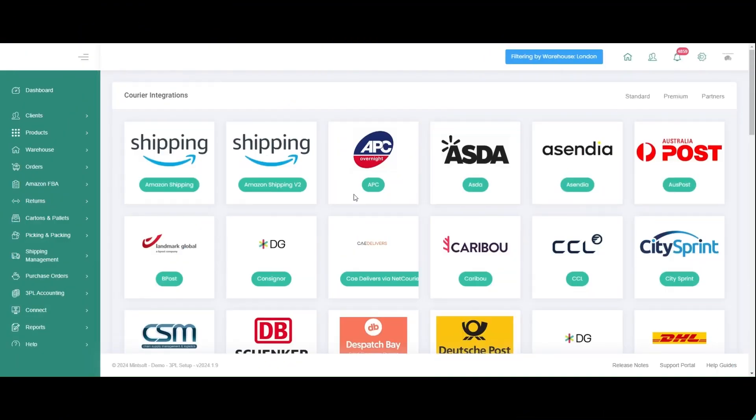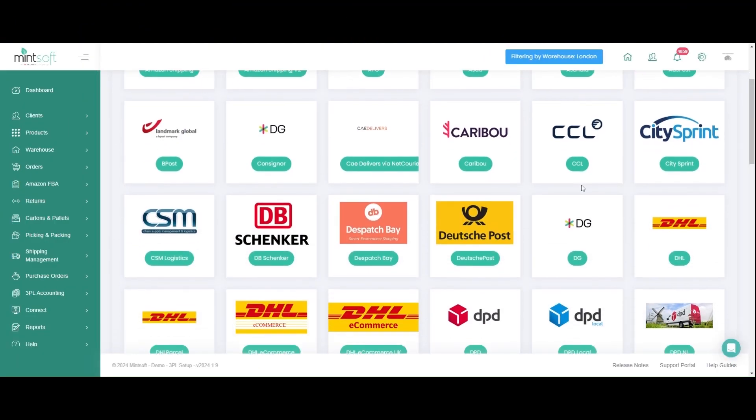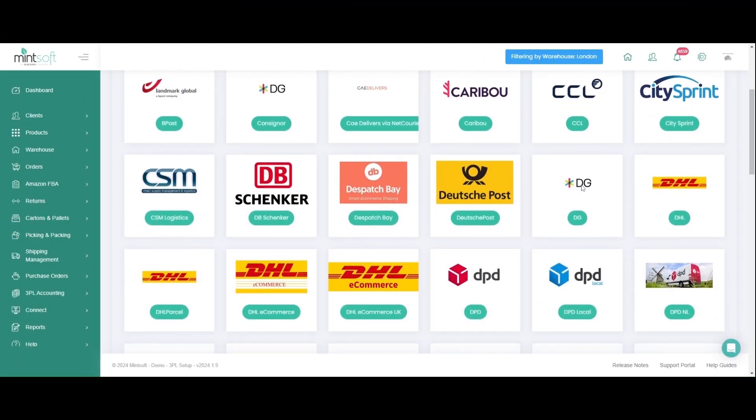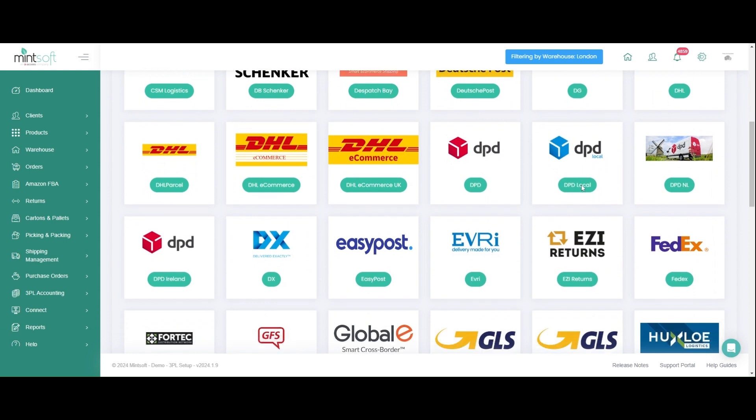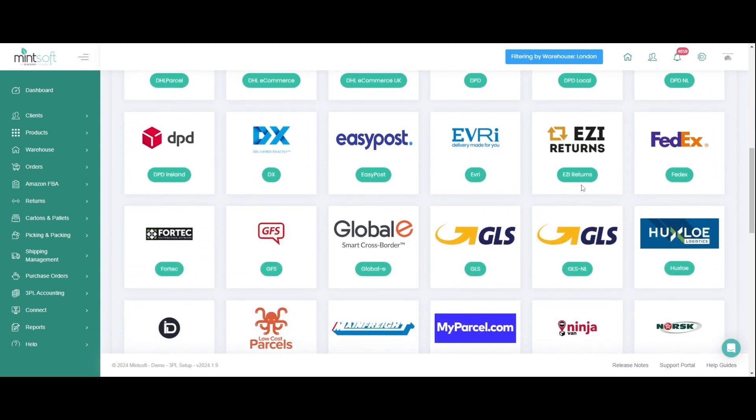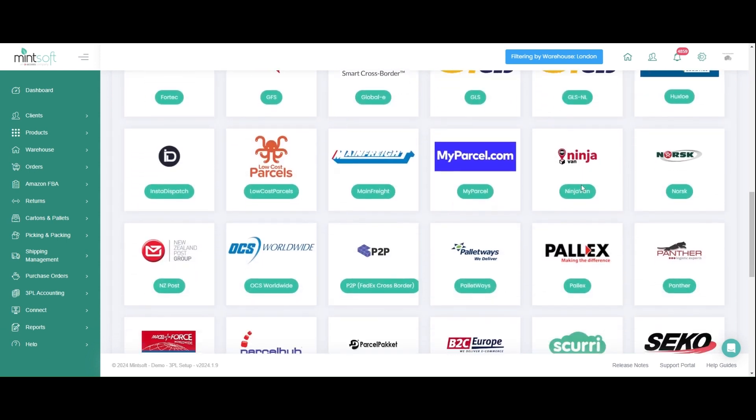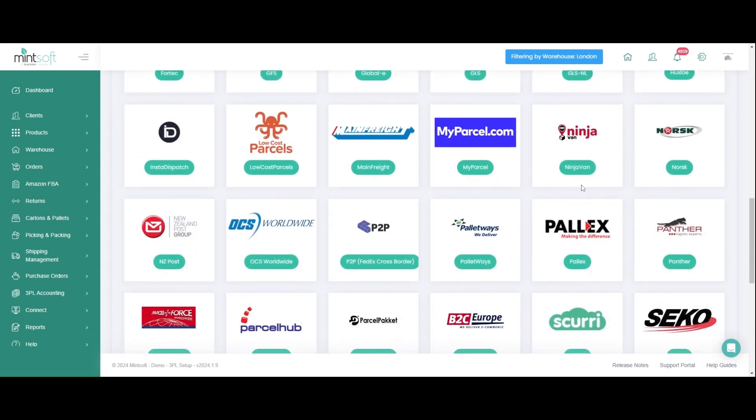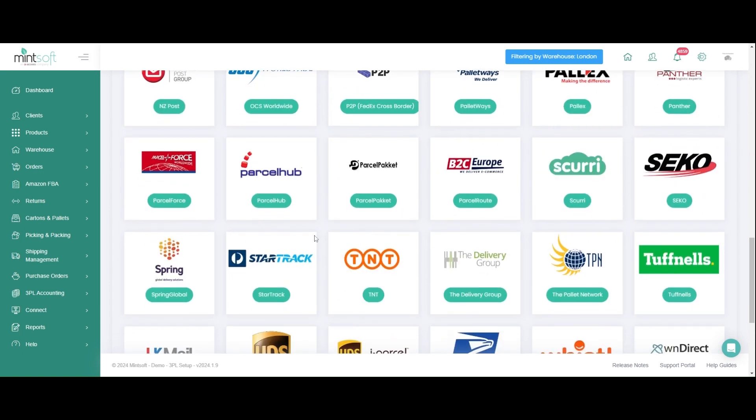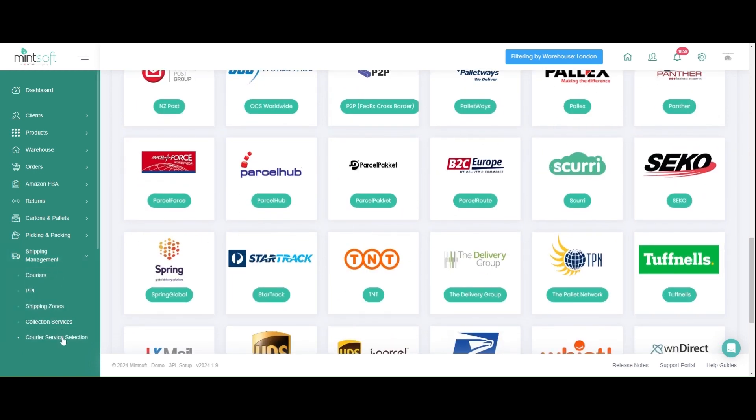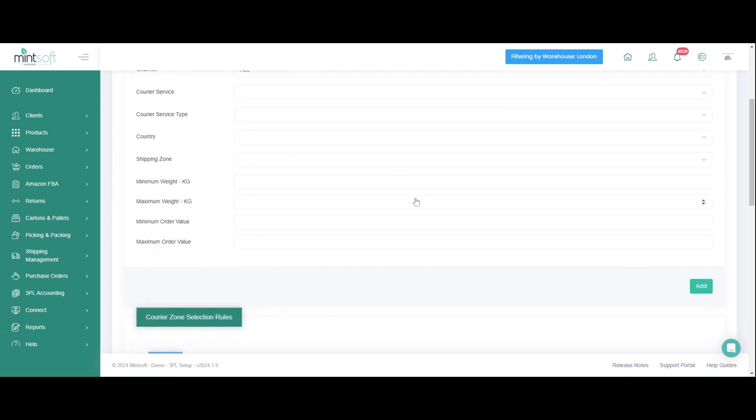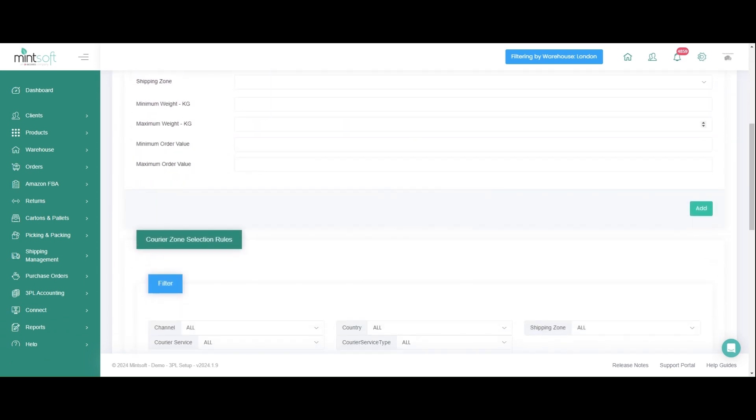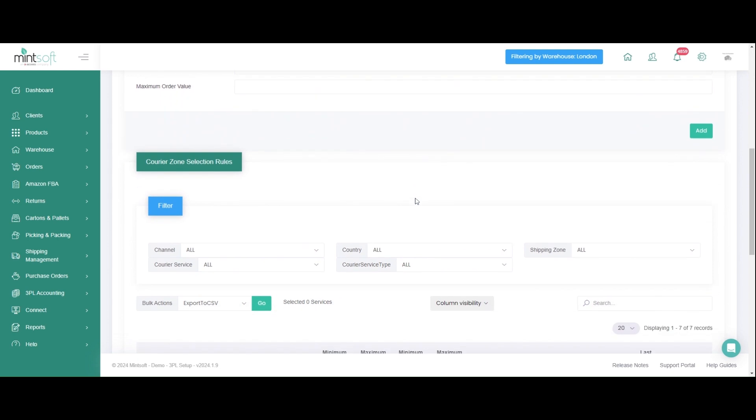Mintsoft offers over 80 native pre-built courier integrations, which can be set up with your agreed rates. These include popular UK couriers such as DPD, Evri, Royal Mail and Yodel. In addition, if you have couriers not natively supported by Mintsoft, you can use our courier API connector service to create bespoke connections.